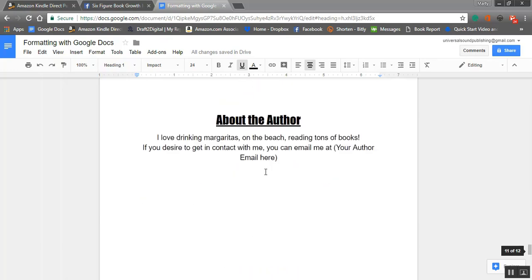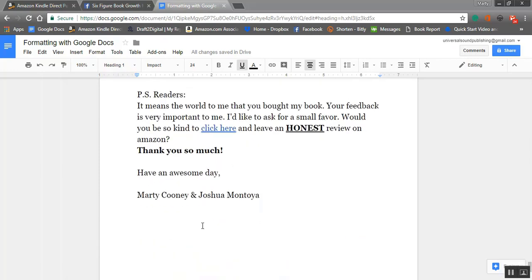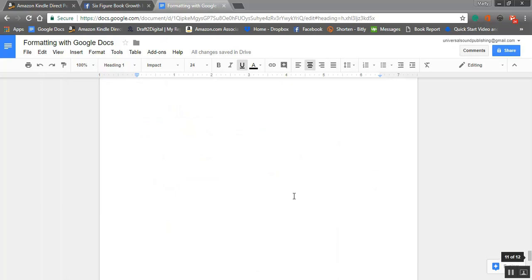Under that we put 'About the Author,' giving a little feedback about us — that's another thing you can add to increase page length, but it's also a chance to build a relationship with the reader so they know something about you. Under that — you don't have to do this but it's a good idea — we put a PS to readers, directing them with a link to Amazon's review section so they can write a review super fast and super easy. It really does increase your chances of getting reviews.